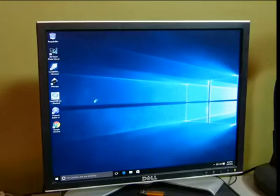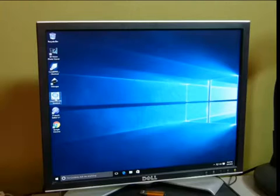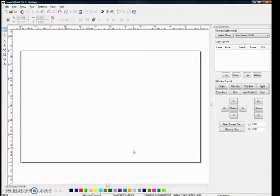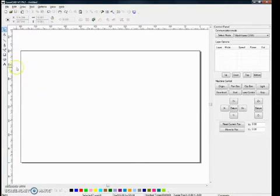On the desktop here we've got the LaserCAD software, and we're going to give just a brief introduction. This is the LaserCAD software that is used to download your designs into the laser cutter. I'm going to show how to use the tool to make an ellipse and download that into the cutter.